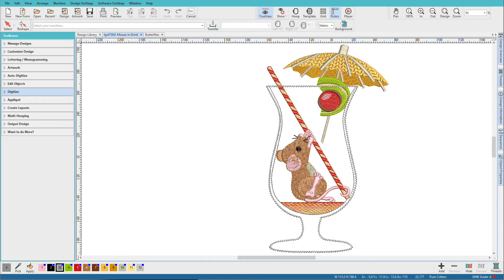When you're ready to create your own embroidery designs, the Digitize Toolbox has everything you need. I'm Lindy Goodall and in this video we'll take a quick look at the available tools and what they do.